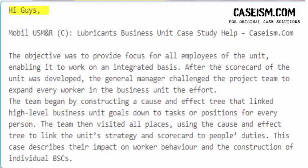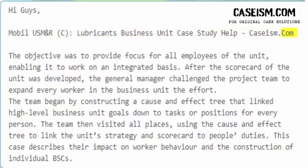Hi guys! MobileUSM&RC Lubricants Business Unit Case Study. The objective was to provide focus for all employees of the unit, enabling it to work on an integrated basis.